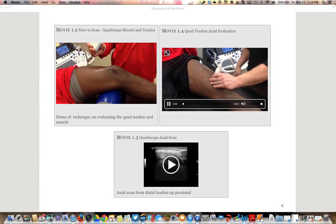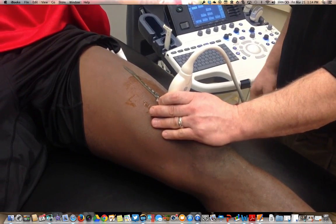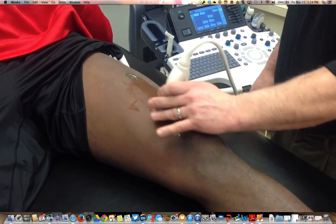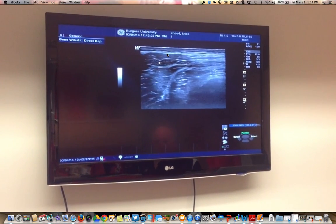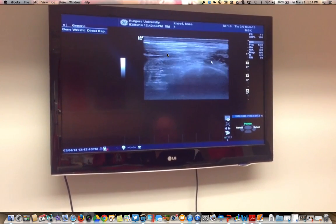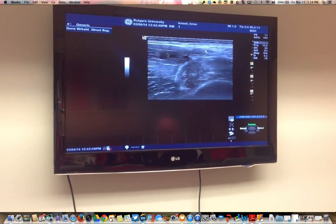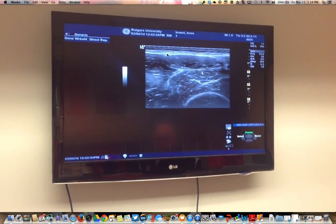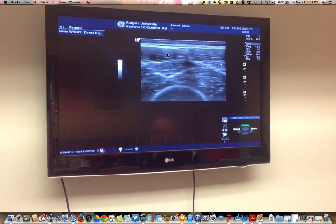We will look at the quadriceps muscles in a short axis approach, following them from the distal thigh all the way up to the mid thigh. Starting with the quadriceps tendon, vastus medialis, vastus intermedius, and femur below, as we follow up the thigh we will see the rectus muscle start to form and expand. We identify rectus, vastus intermedius, femur, vastus medialis, and vastus lateralis.